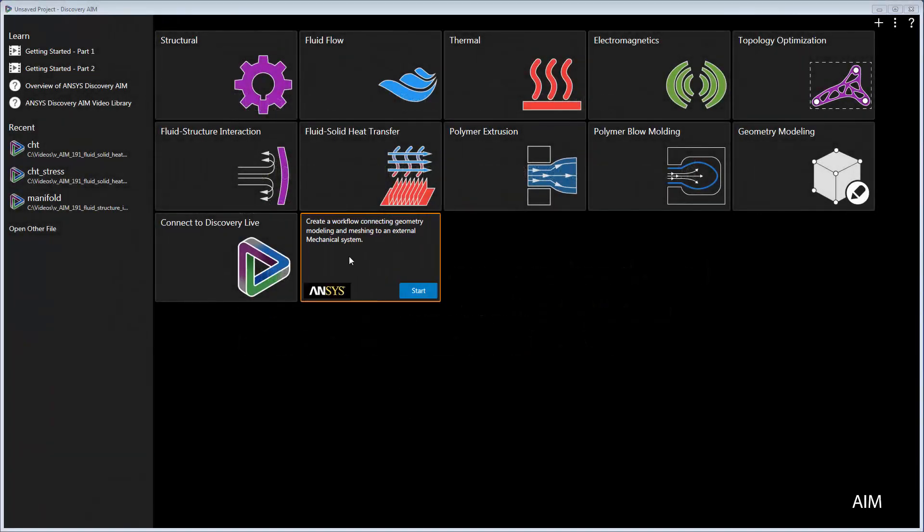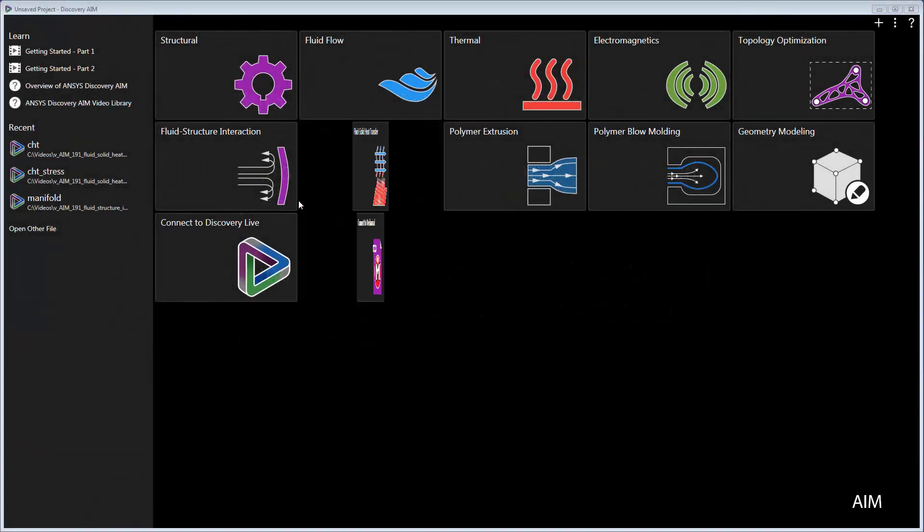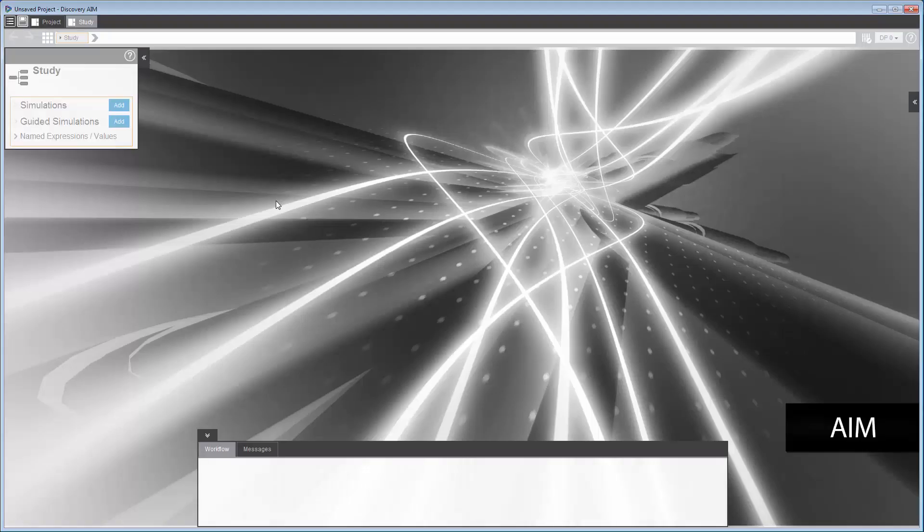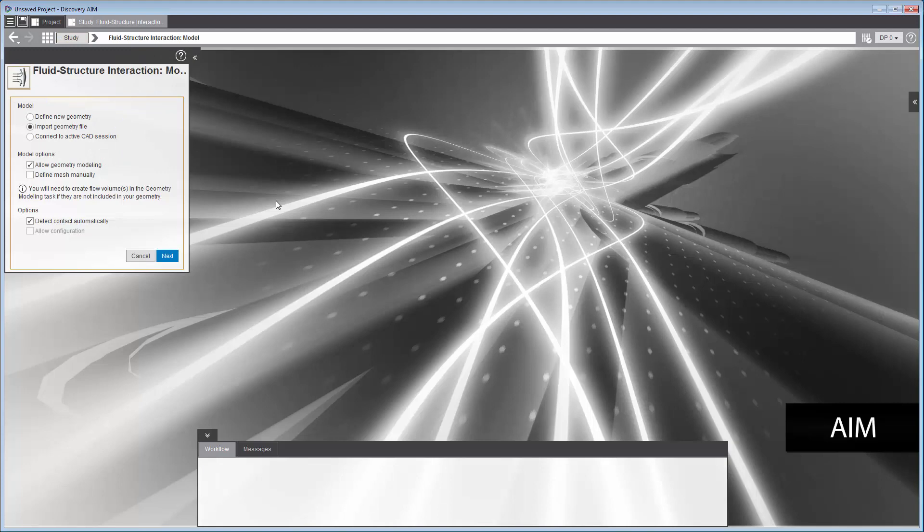I'll start by selecting the fluid structure interaction template. I'll then be guided through a series of steps where I'll have options to customize it.